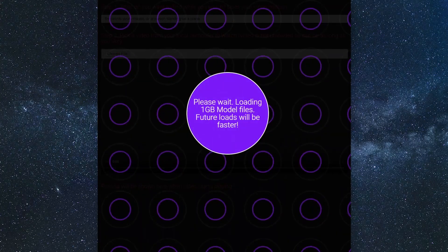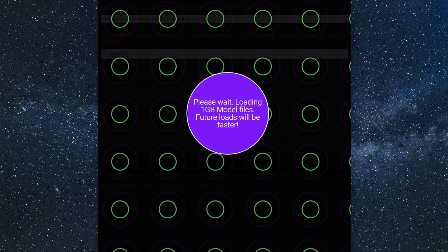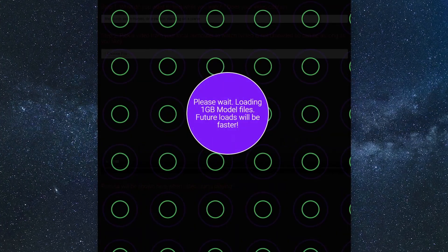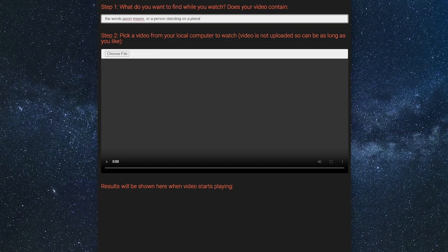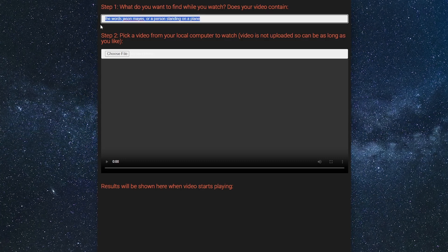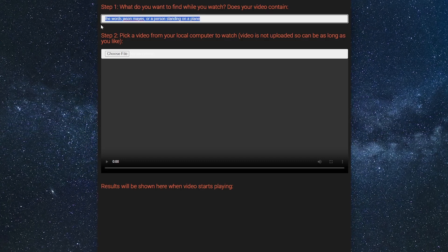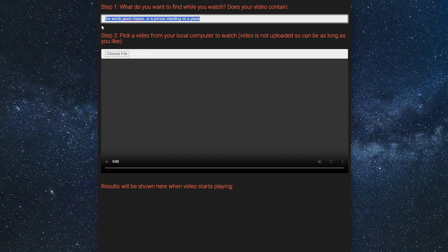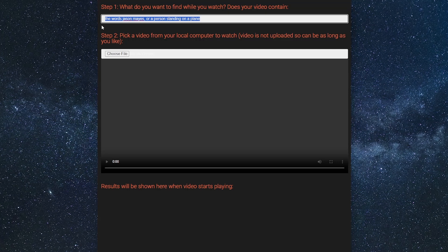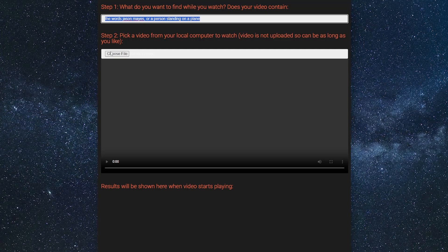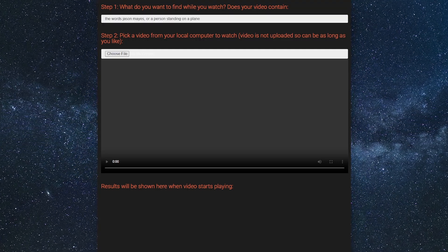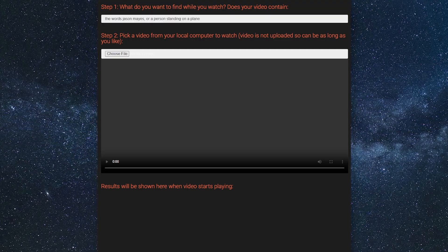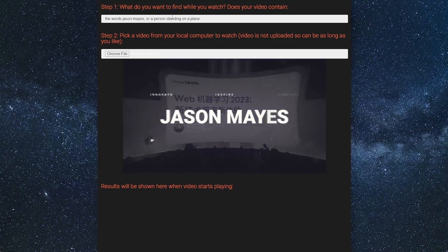So let's go ahead and see that in action. We're going to wait for some files to load and now the web app is ready. We're going to enter some text — here I'm going to put the words "Jason Mayes" or "a person standing on a plane". This is what we're going to be looking for in the video. Now I'm just going to pick a video and here we go.